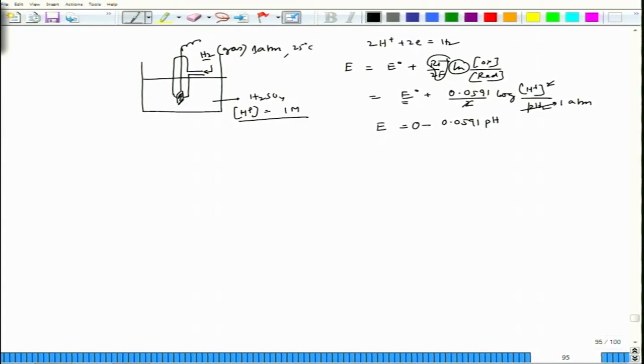At 25°C and 1 atmosphere pressure, this quantity becomes 0.0591/2 in terms of log, and ox is the H⁺ ion concentration squared divided by P(H₂). Since H₂ is maintained at 1 atmosphere, the expression simplifies to E = 0 − 0.0591·pH. When the H⁺ concentration is maintained at 1 molar, pH = 0, so E = 0.